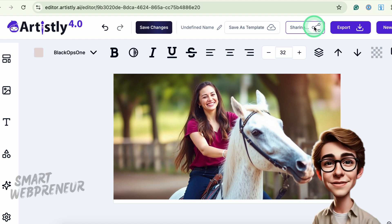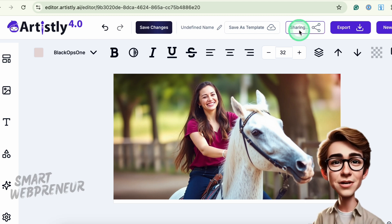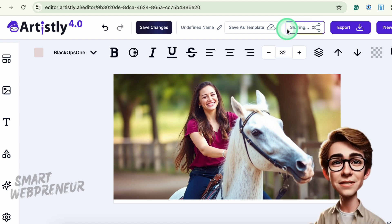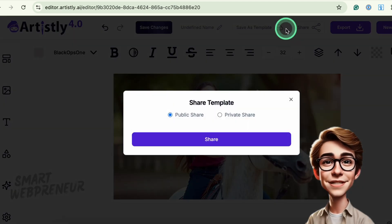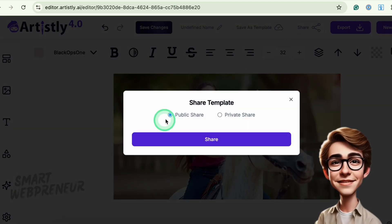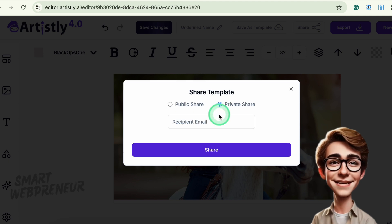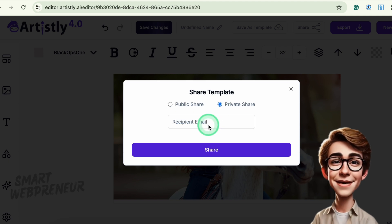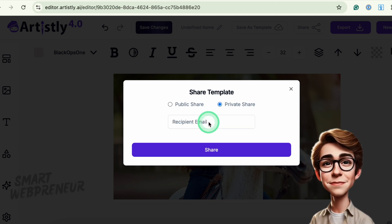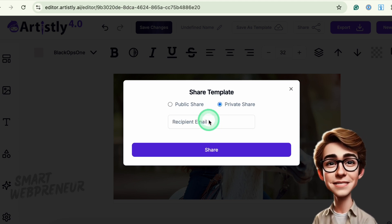Another cool feature: you can share designs publicly within Artisly or privately via a specific link. Now let's dive into some standout updates.